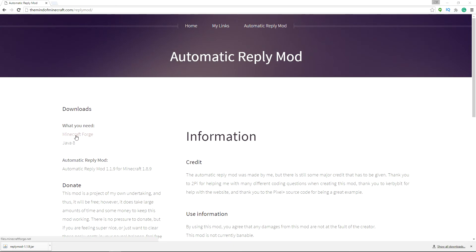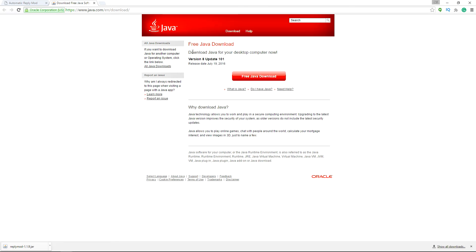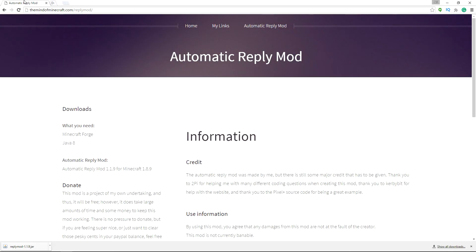So the first thing you're going to need is Java 8. If you have never played Minecraft before, you're going to need to download Java. But if you play Minecraft, you already have Java downloaded. There's a link there on the site if you need Java.